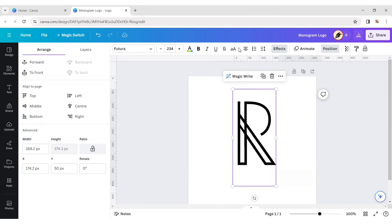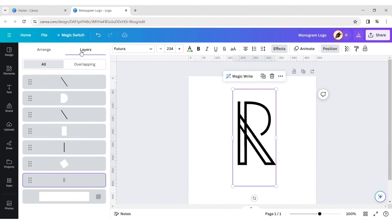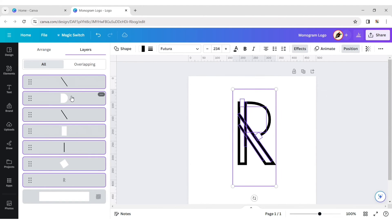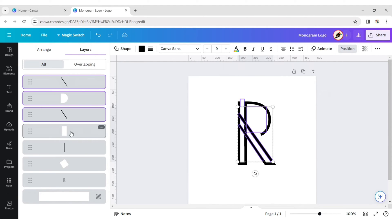Click on Position, then Layer. Select all layers and group them.